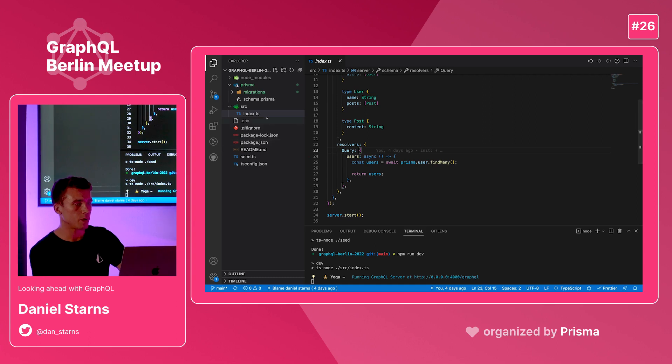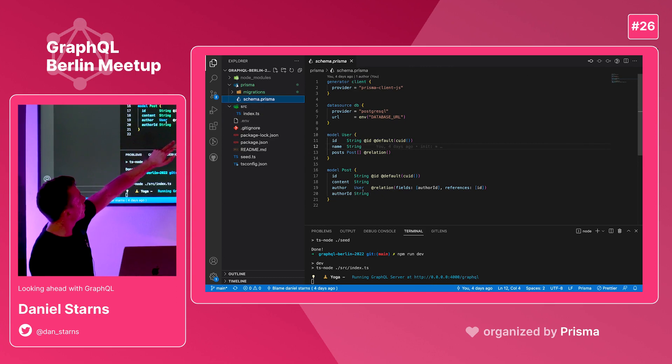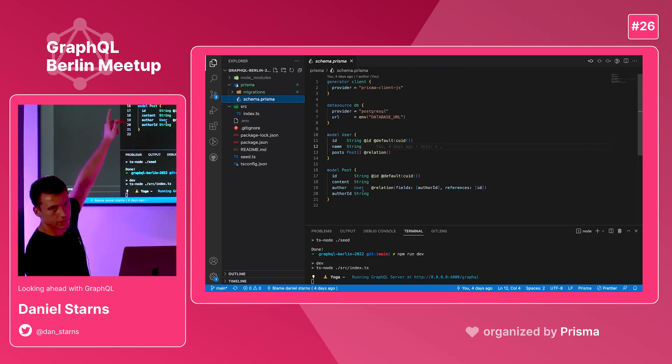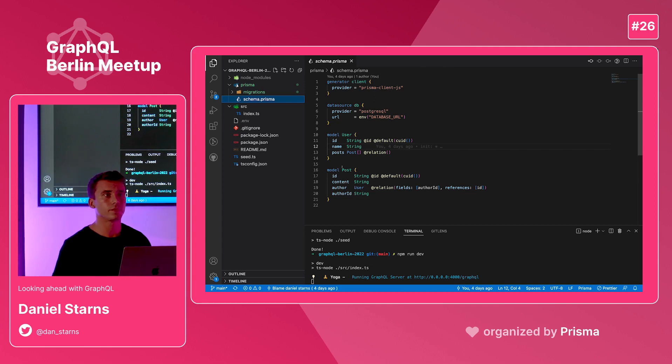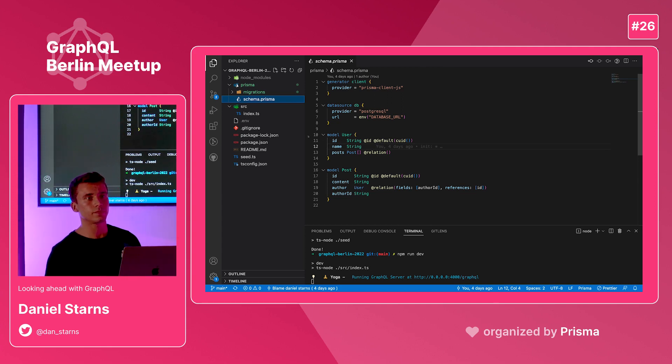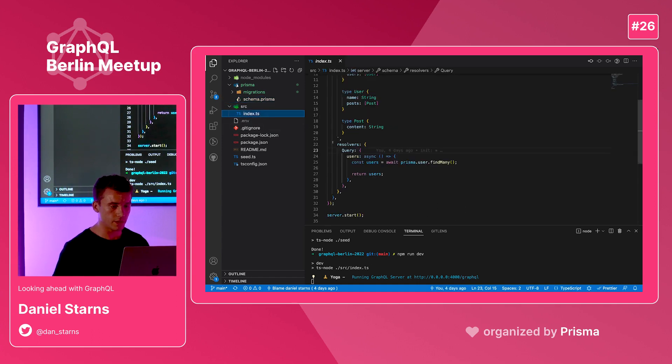In our Prisma schema we do have relations. You'll see here we have a post and it has an author with a relation and a foreign key of the author ID there. We can include posts in our Prisma query. We can do that, yeah.